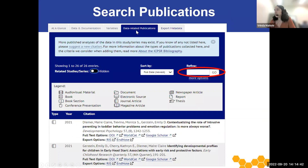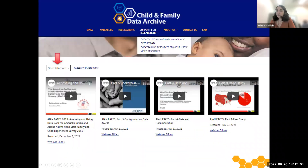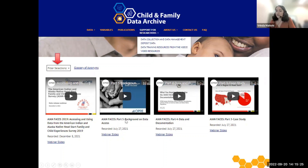The data-related publications tab allows you to see a list of publications that have cited the data or cited the study of interest. You can then further filter the list by clicking on the more options link right here, and that will take you to the main publications search page. Going back to the main CFData homepage under the support for researchers tab, we have a collection of video resources. Here you will find many videos of data release webinars and their accompanying slides, as well as data trainings offered by data producers.